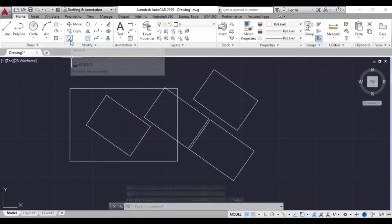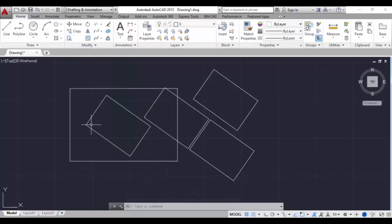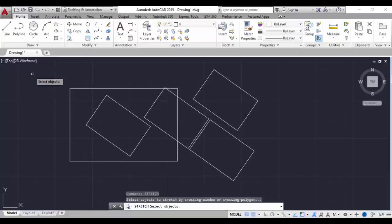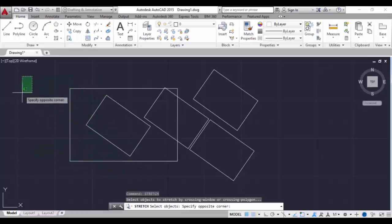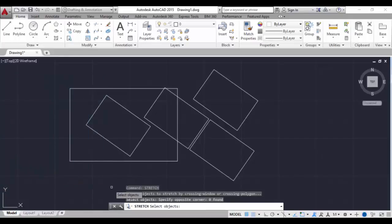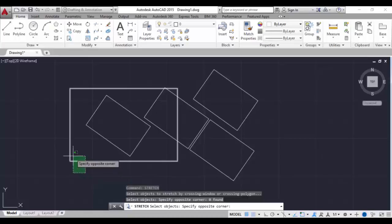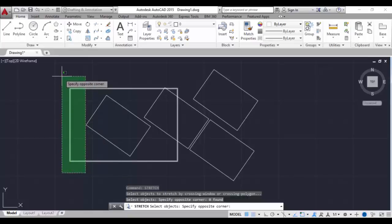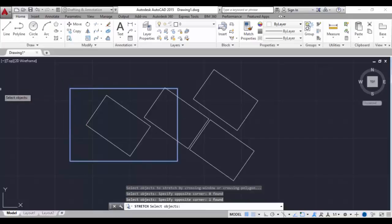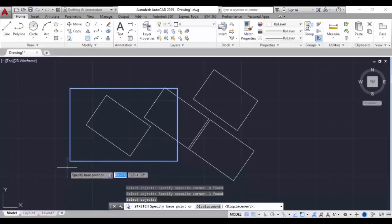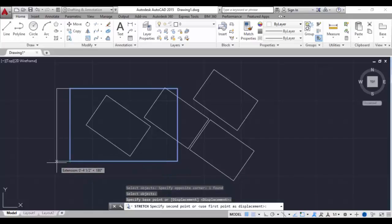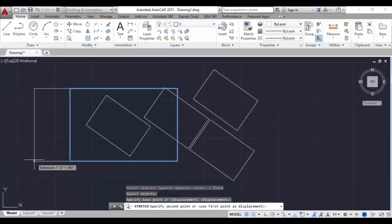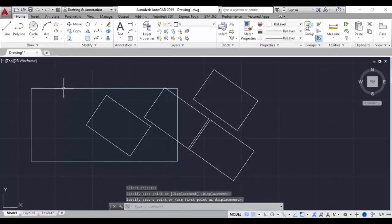Next we will see the stretch tool - this is a little interesting. When I click on the model space and drag to the right, you can see a blue color selection - this is a regular window selection. But the opposite direction gives a window crossing selection shown in green. I'll select the part I want to stretch using the window crossing selection, then hit enter. Now you can stretch the rectangle. This is all about the stretch tool.